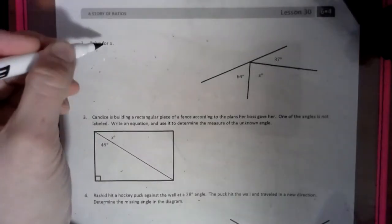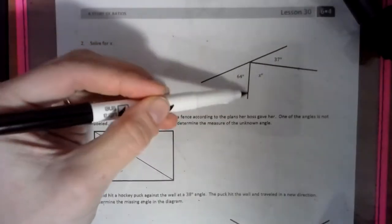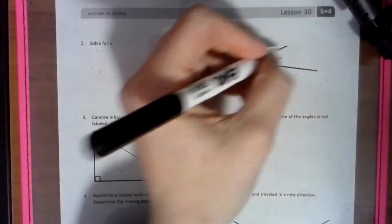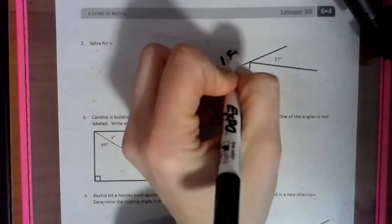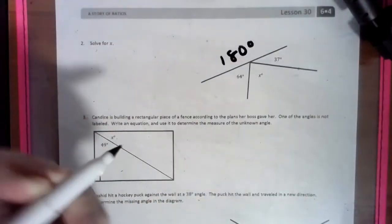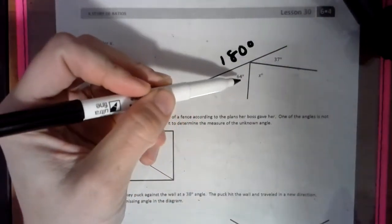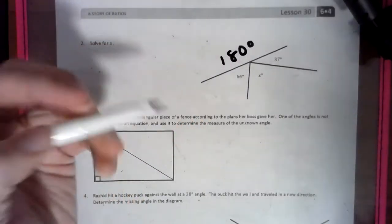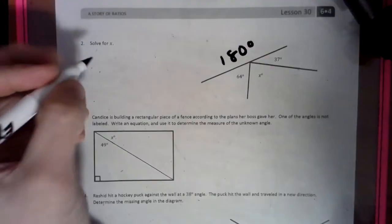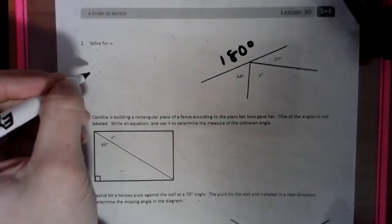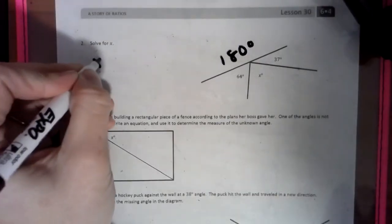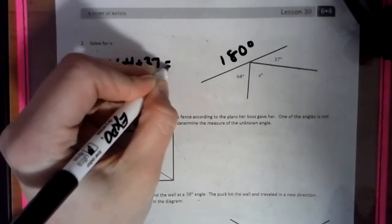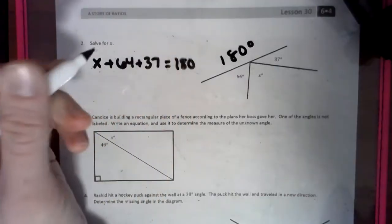So this says solve for x. We have to solve for this part of the angle right here. We know that a straight line has 180 degrees. Right now we have 64, 37, and an unknown value. So we're going to make an equation out of this. Remember, an equation has an equal sign, unlike an expression that does not. So we have the unknown value plus 64 plus 37 equals 180 degrees.